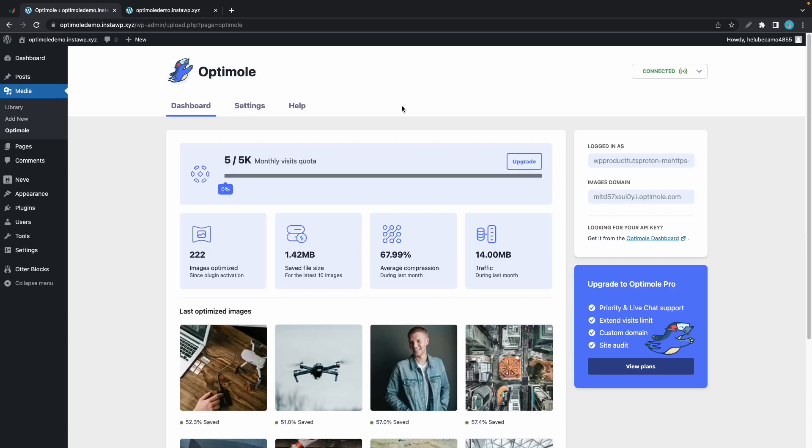Hi guys, in today's video I'll be explaining Optimole's lazy loading feature. Lazy loading is basically loading images when needed by the browser versus loading them immediately when the page opens.